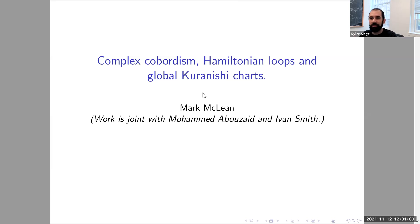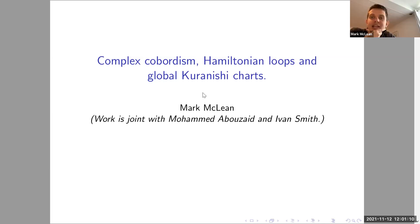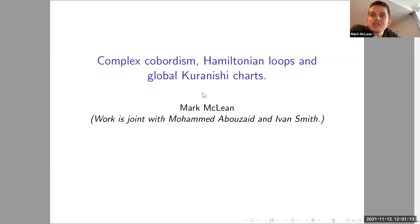It's my pleasure to introduce Mark McLean from Stony Brook University. He's going to tell us today about complex cobordism, Hamiltonian loops, and global Kuranishi charts.